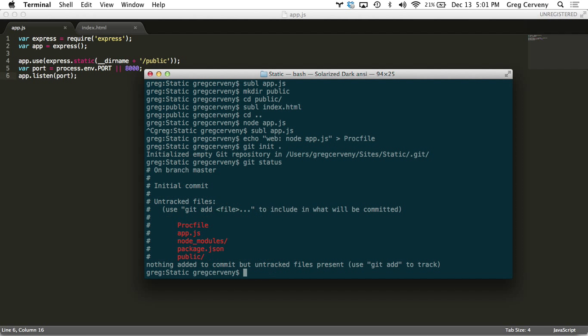Let's take a look at what it's going to commit. We can see it's going to commit all these things. We want all this except the node modules. Our node modules are already listed in our package.json so we don't need to include that in the repo.